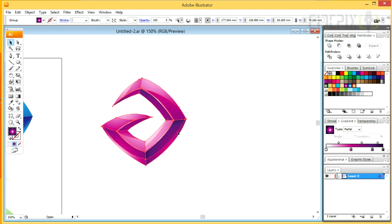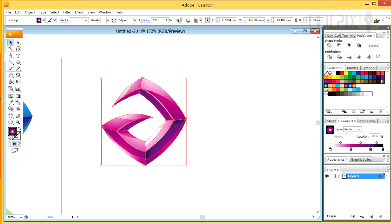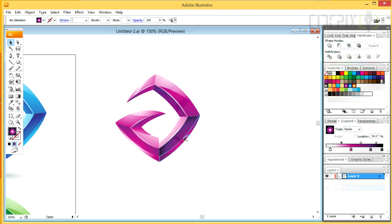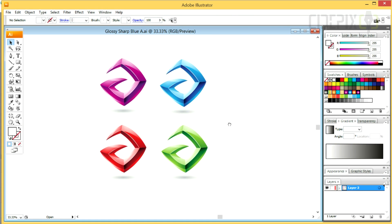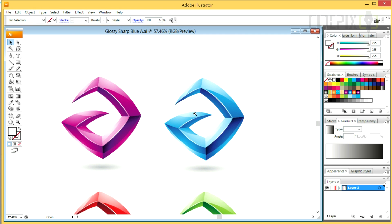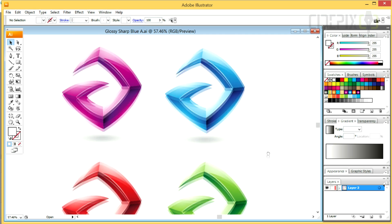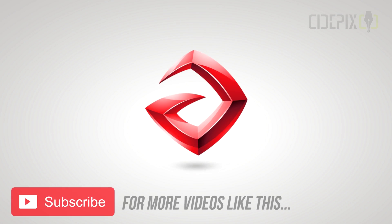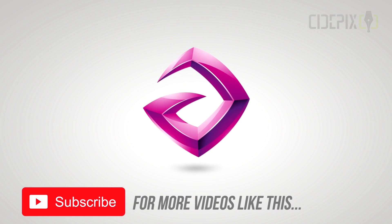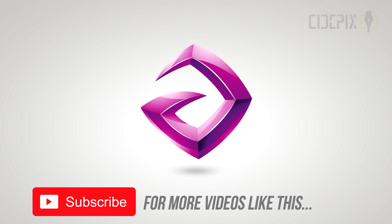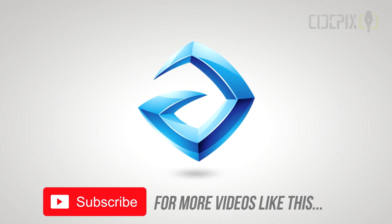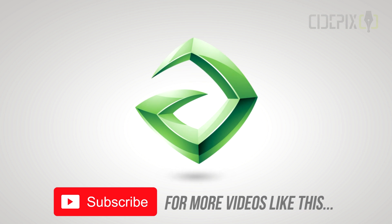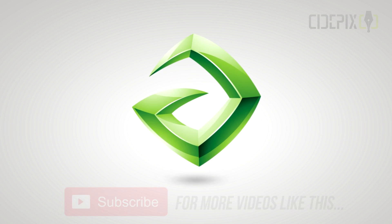I wanna give my icons a bit more contrast and I'll do that by adjusting the gradients. Okay guys, that's pretty much all I'm going to do with this design. Just wanna remind you that these logo shapes are available for purchase on cdpx.com. If you like design tutorials and videos, do subscribe to my channel. Thanks for watching.